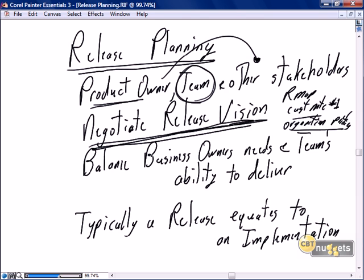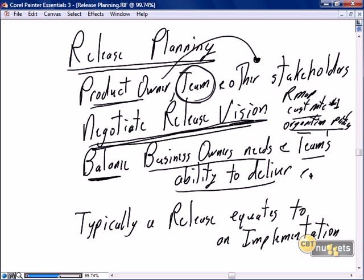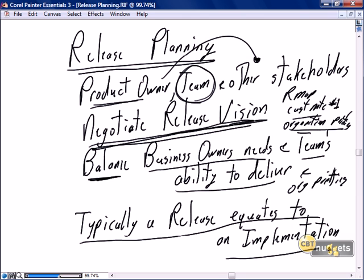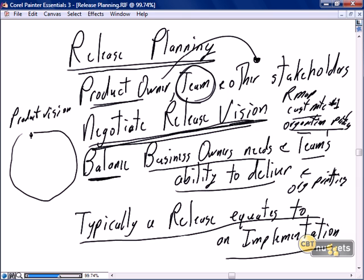So we need to revise our product roadmap and develop a release vision that better aligns with organizational priorities. Once the release vision is negotiated, we then have a fine balance between the business owner's needs, the team's ability to deliver, and organizational priorities. Typically a release equates to an implementation. The product vision is segmented into releases, validated that the team can deliver and that we're consistent with organizational priorities.